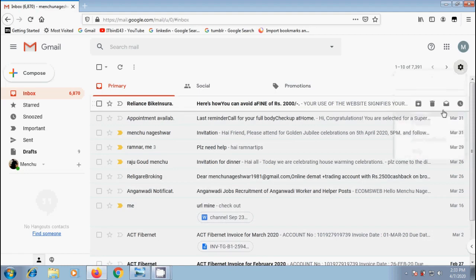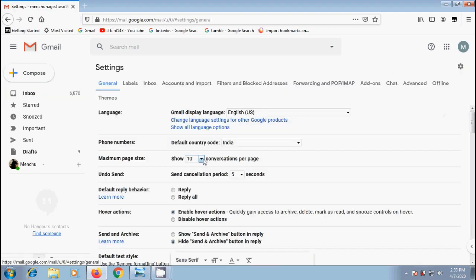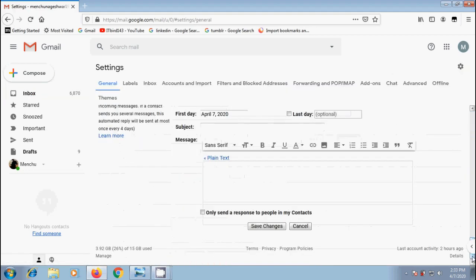Similarly, I want to select 100 conversations per page. Click on save changes.